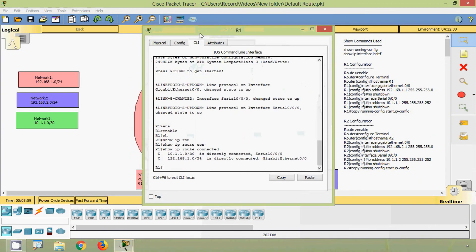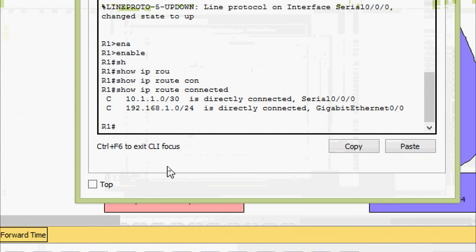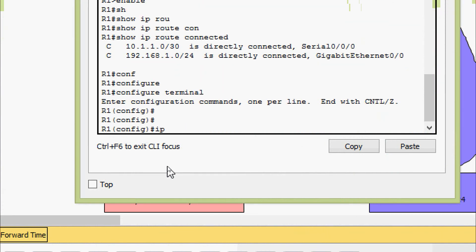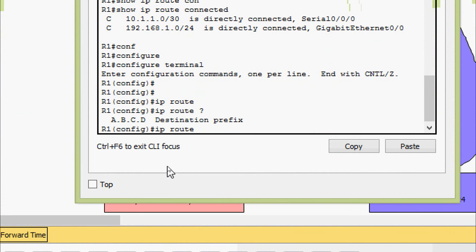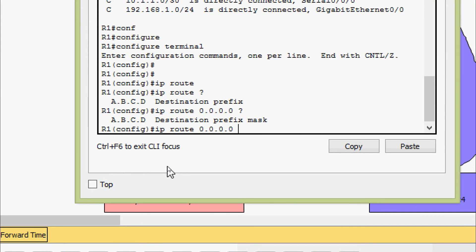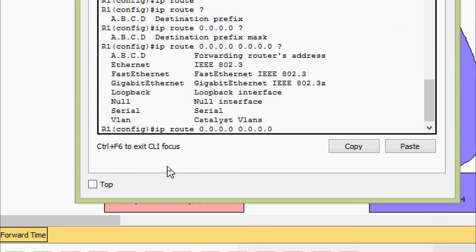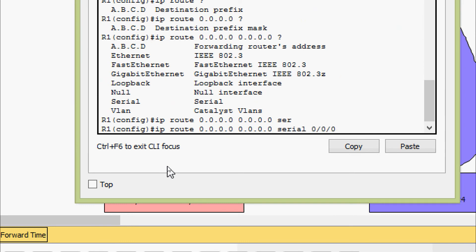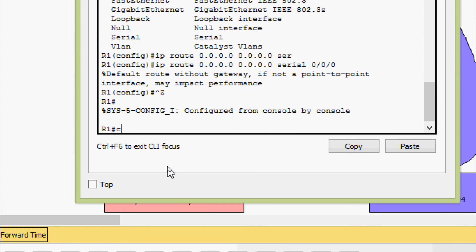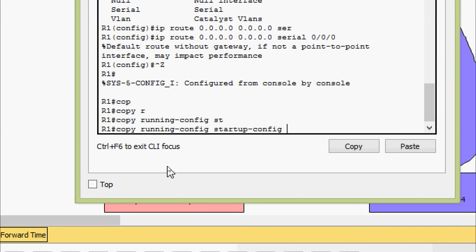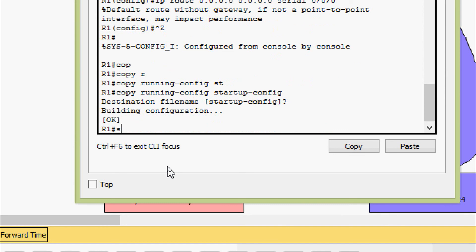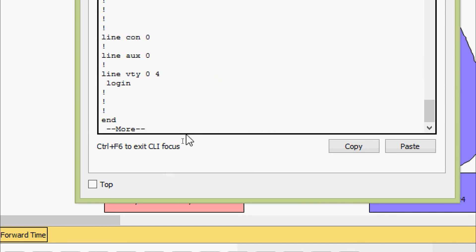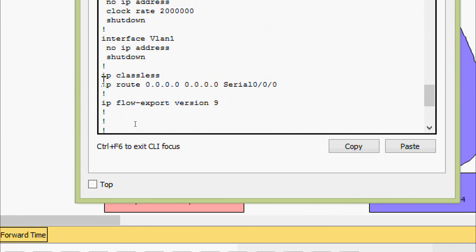Coming to R1 CLI — configure terminal. We give the command: ip route 0.0.0.0 0.0.0.0 Serial 0/0/0. This configures the default route on R1 using the exit interface Serial 0/0/0.